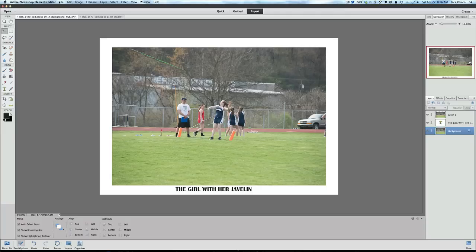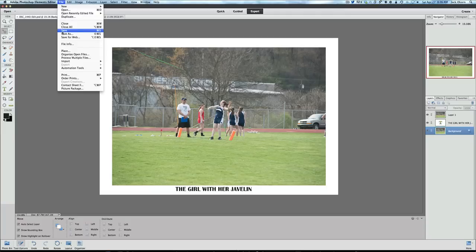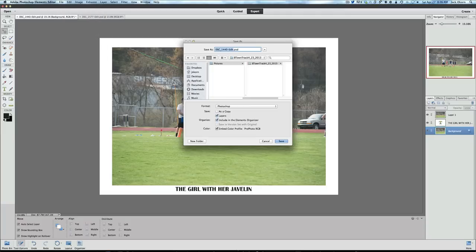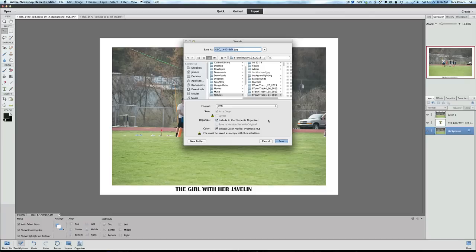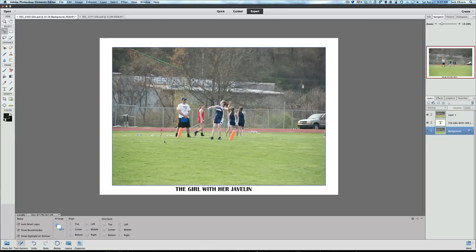What you would do then — remember this is a PSD file — go to File, Save As, and you're going to have to change this format and save it as a JPEG so you can have it printed, or if you're going to post it to a website or Flickr or somewhere, you need to make sure the format is changed to JPEG, then hit Save and send it wherever you want.